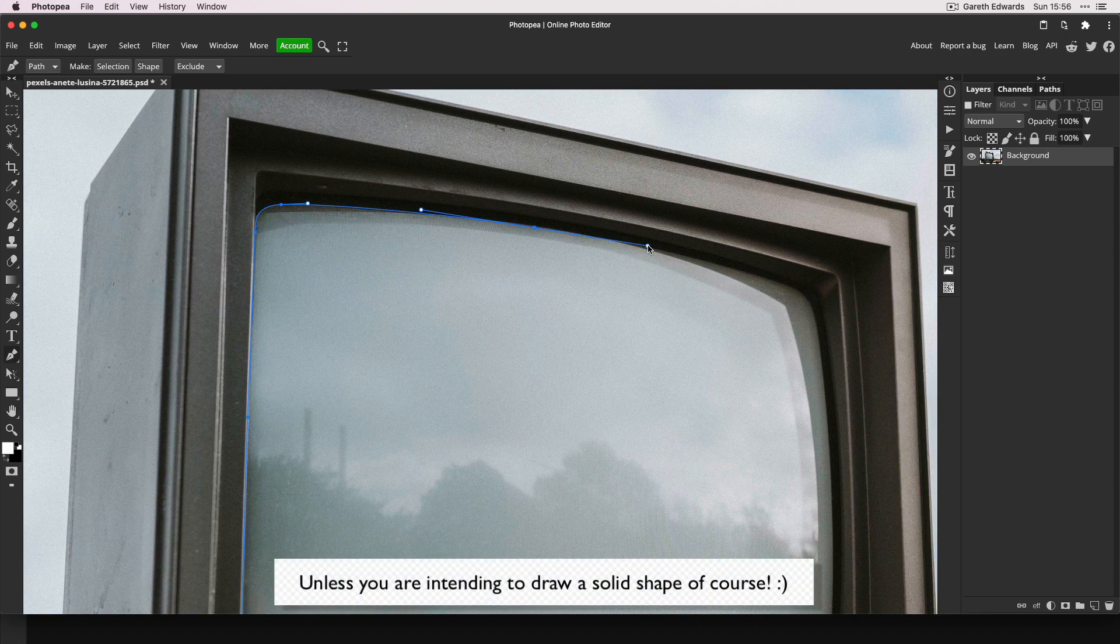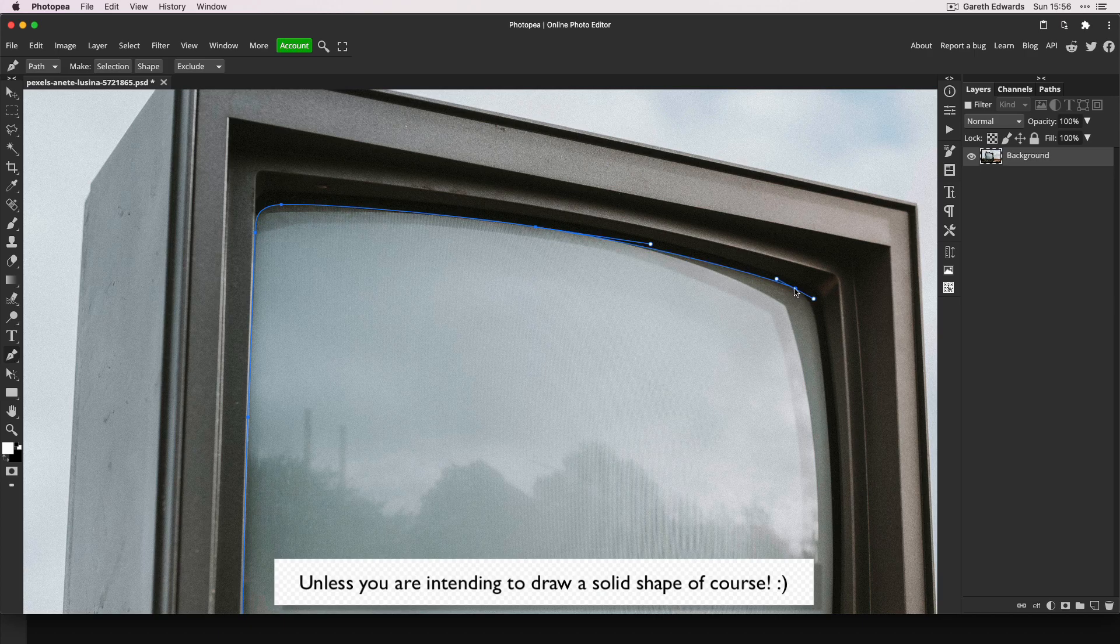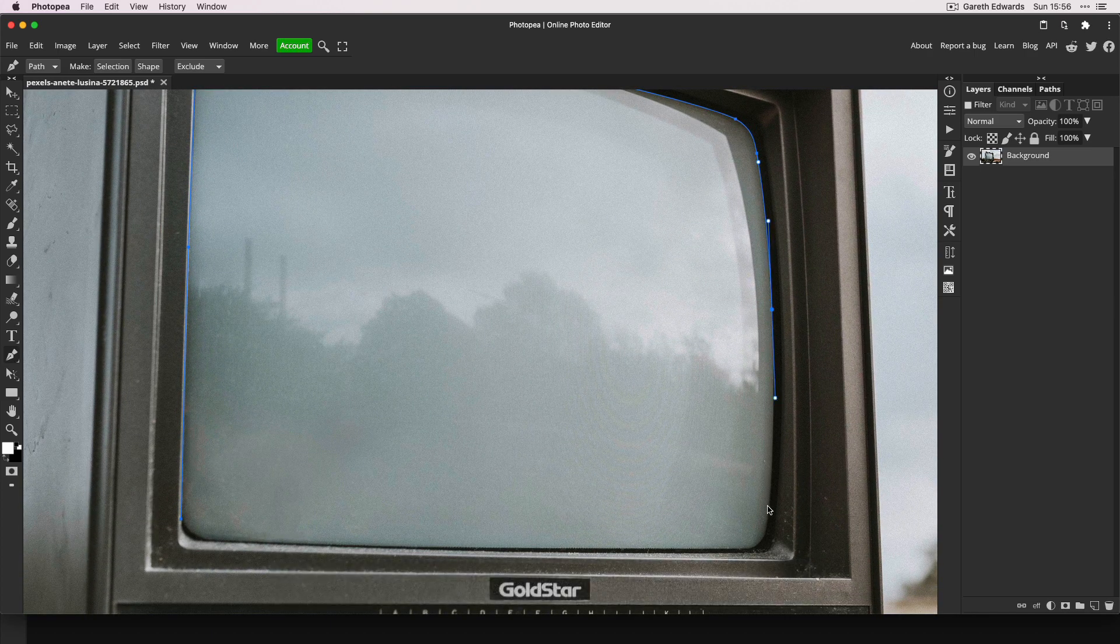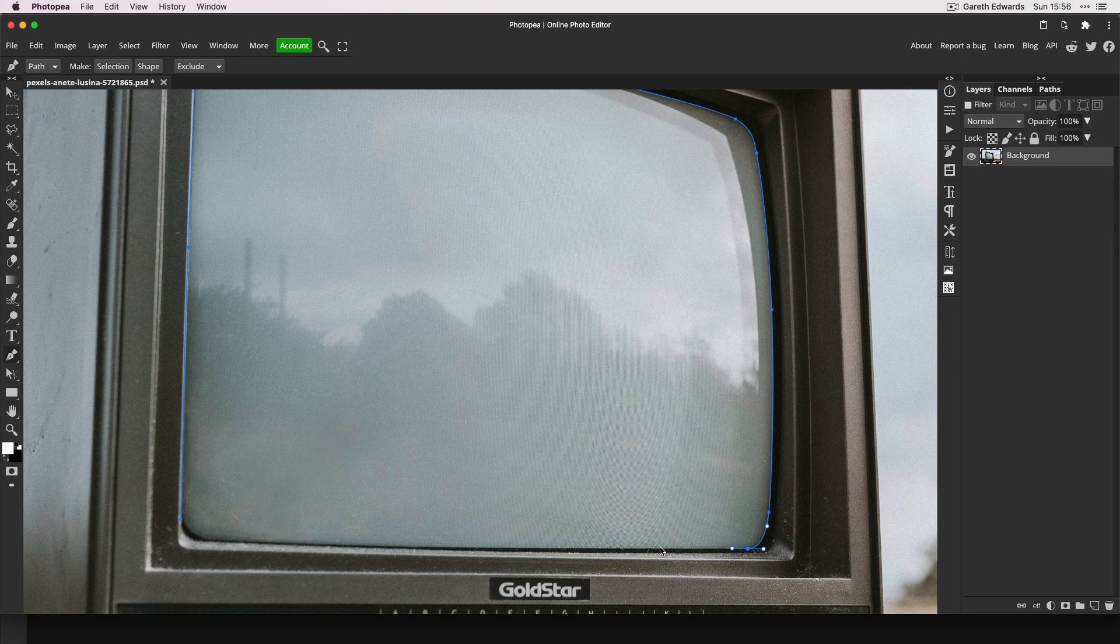This catches me out quite a few times as it seems to default to shape, which is annoying. I've sped this section up a little bit just so you don't get bored, but it's a very simple path. Just try not to get the black bits of the border in—we just want the gray colored glass.